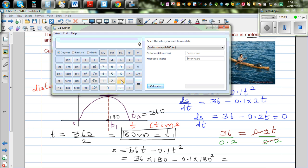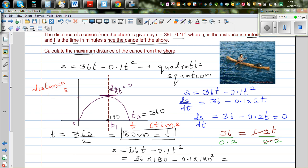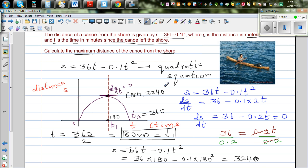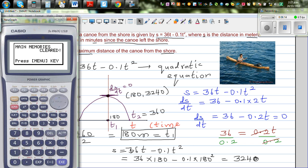Using a calculator: 36 × 180 - 0.1 × 180² = 3,240 meters. So the boat is 3,240 meters from shore. In other words, the coordinate of this maximum point is (180, 3240).